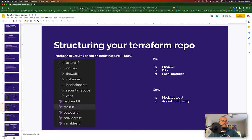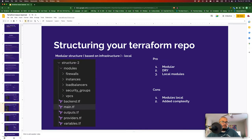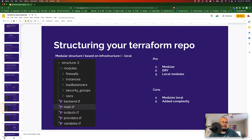Another is a modular structure based on infrastructure. You have a main module containing the main backend, providers, outputs, and variables, and other sub-modules for each piece of infrastructure — security groups, load balancer, instances, firewall — each with their own configuration. The benefit is that it's modular and drier than the flat structure. The major drawback is it adds complexity, and all the modules would be local to the specific repo rather than pulled from the cloud.